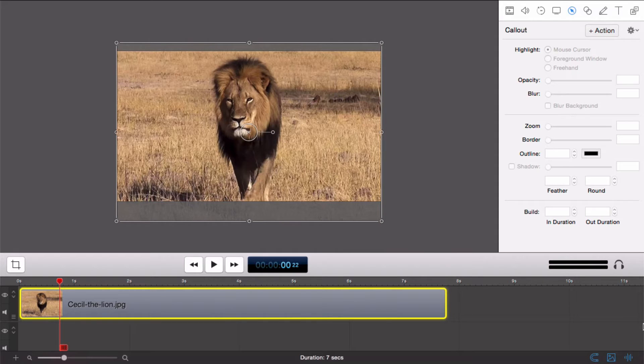With the freehand callouts, you can choose to highlight a region of your screen by using a freehand paintbrush or a rectangular drawing tool. Let's take a look at how to do that.